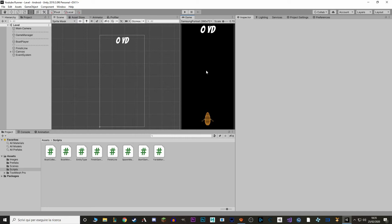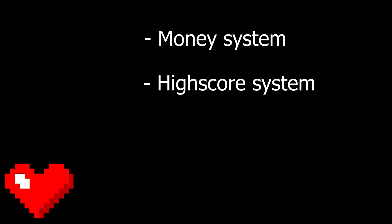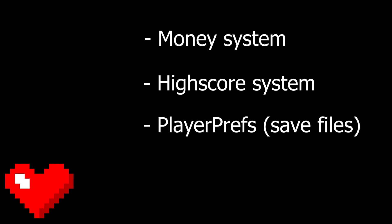Hi, I'm Ricky. Today we're on the fifth episode of the Endless Runner series. In this episode we'll look at how to implement a money system and a high score system, and we'll do these things by using Unity's version of Save Data, which is PlayerPrefs. Okay, so let's start!